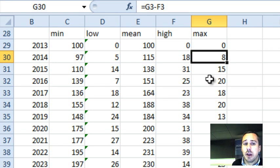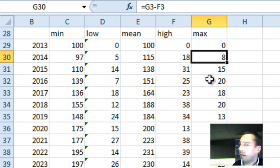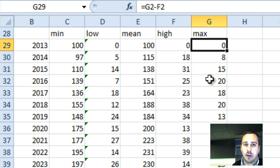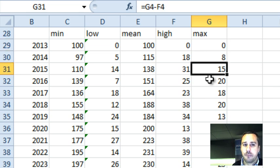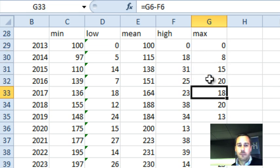And the max, same again, how much of the stack is going to go on top of the high. So the difference between the max and the high column.